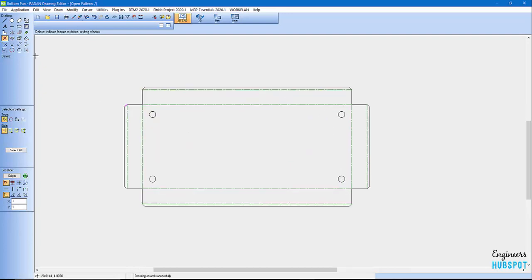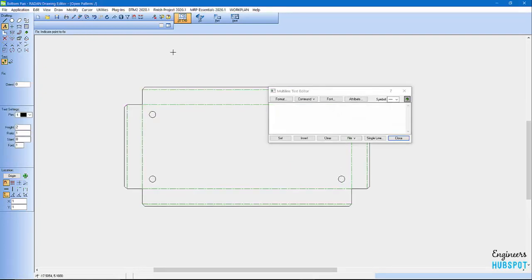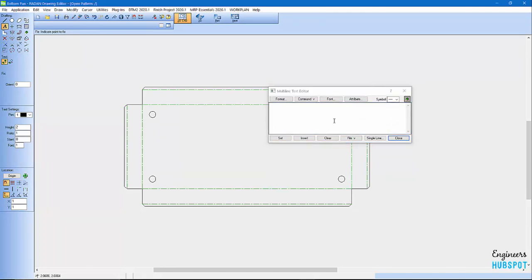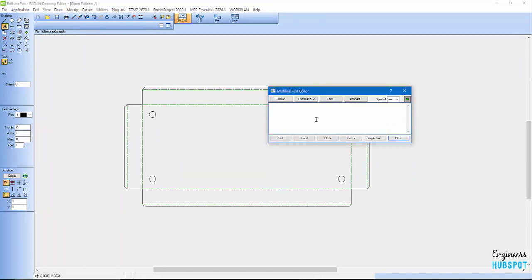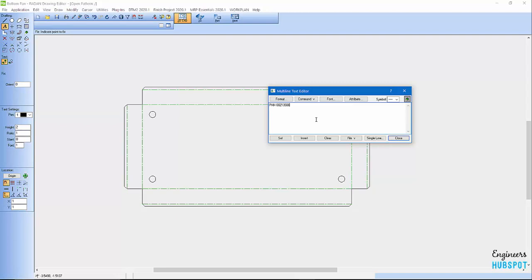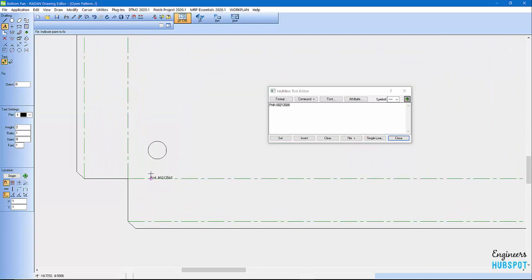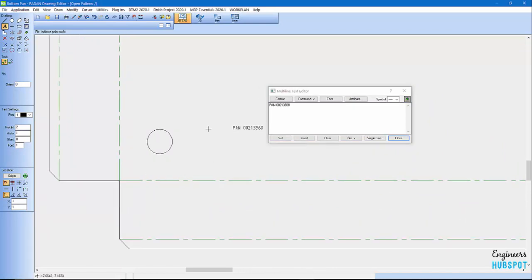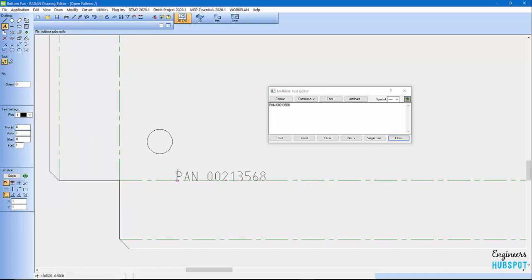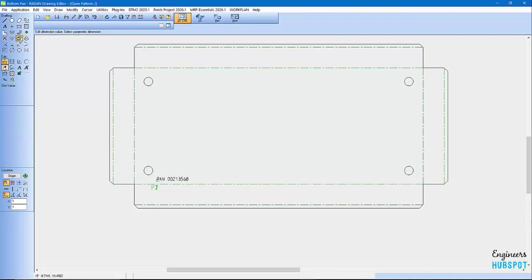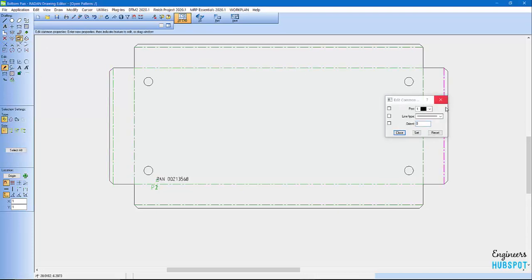Actually, before we go, maybe I want to add some text on here as well. We'll put pan 001234 5 6. Then I can put this somewhere on my pan because it's my part number. I can change the height, so we'll go 6 and then we'll just drop this here.